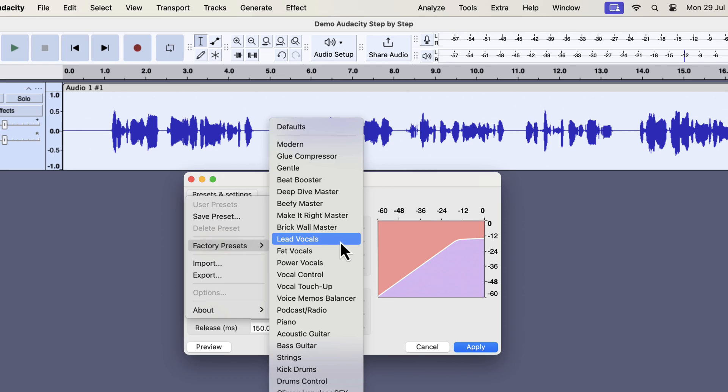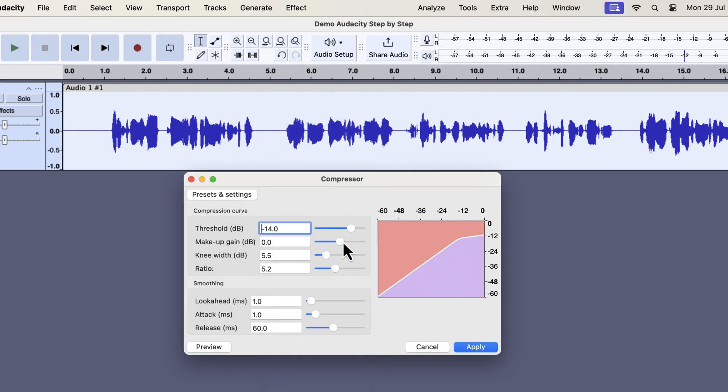From the factory preset, I will choose lead vocals. Please note that the actual compressor settings depend on the audio level and how the voiceover is performed. I am showing a generic solution. If you remember, I used normalize as the first audio effect. My peak is normalized to minus 3dB, hence the lead vocals will work okay for me. If you follow this tutorial step by step, lead vocals preset will work for you too.